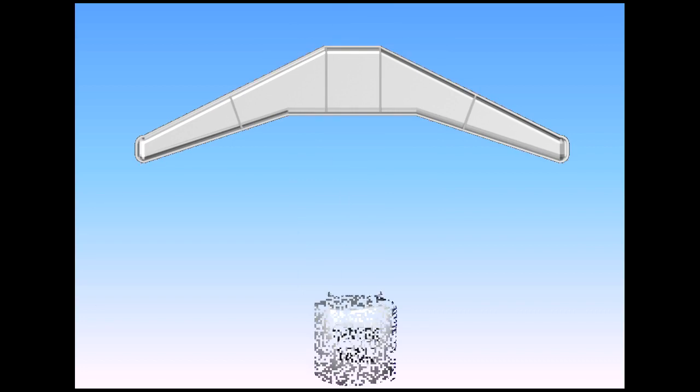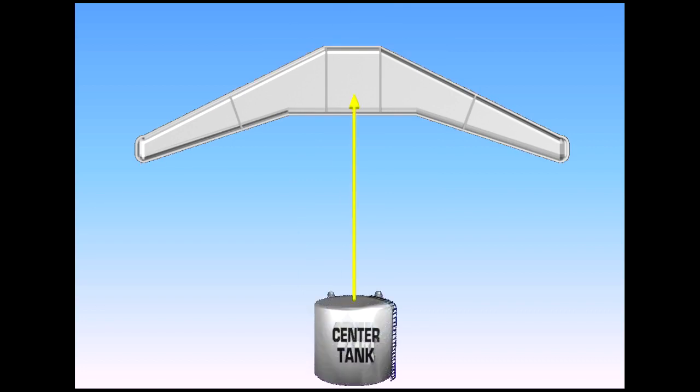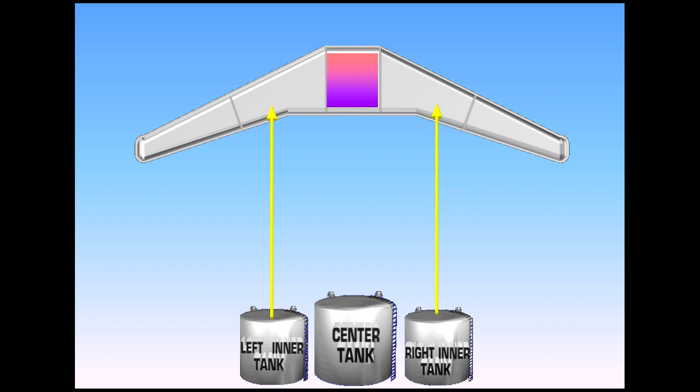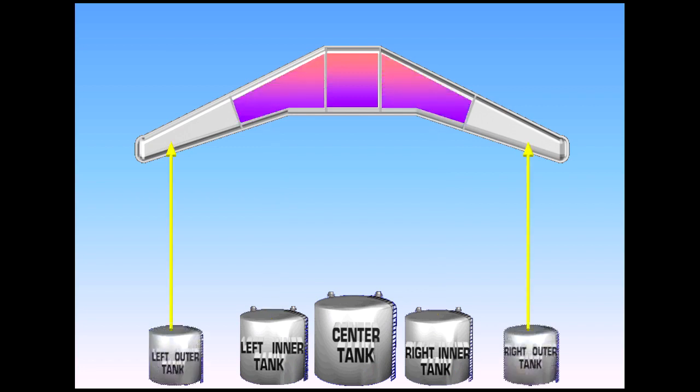The center tank is located in the fuselage. The inner tanks are located in the wings, and the outer tanks are located in the wings.